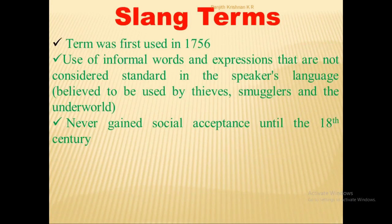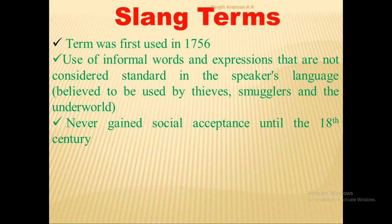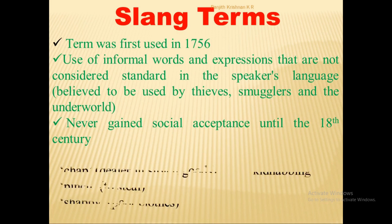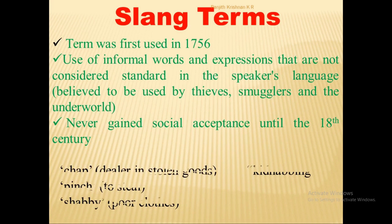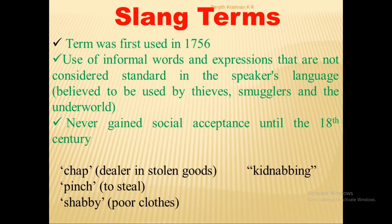The last process is the use of slang terms. The word 'slang' was first used in 1756 and means the use of informal words and expressions not considered standard in the speaker's language. It was once believed that slang was used only by thieves, smugglers, and underworld people, and was not accepted by society until the 18th century. Words like 'chap' (meaning a dealer in stolen goods), 'kidnapping,' 'pinch,' 'shabby,' etc. are such slang terms.